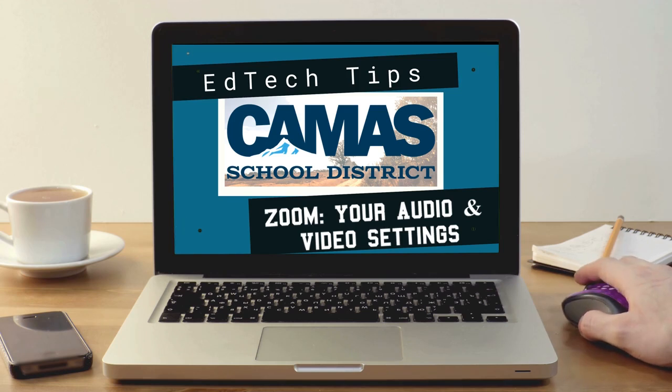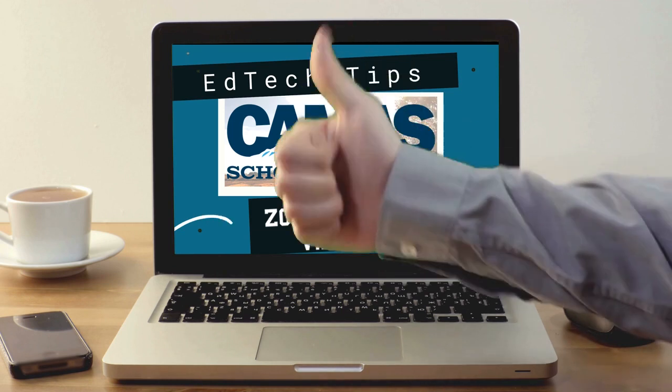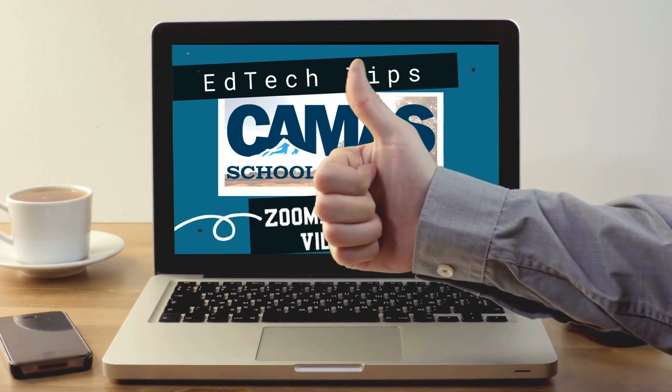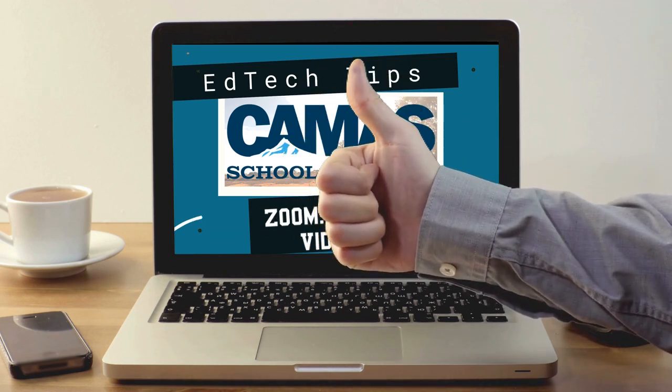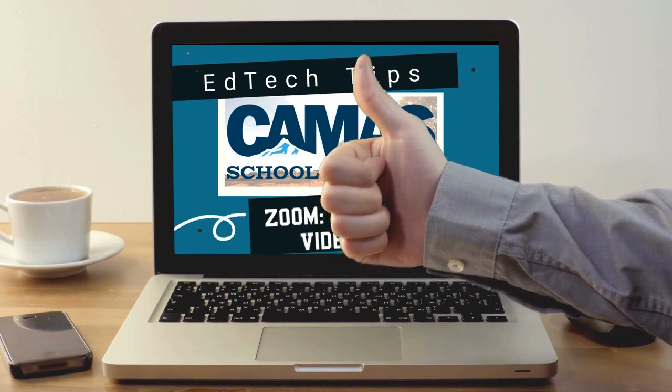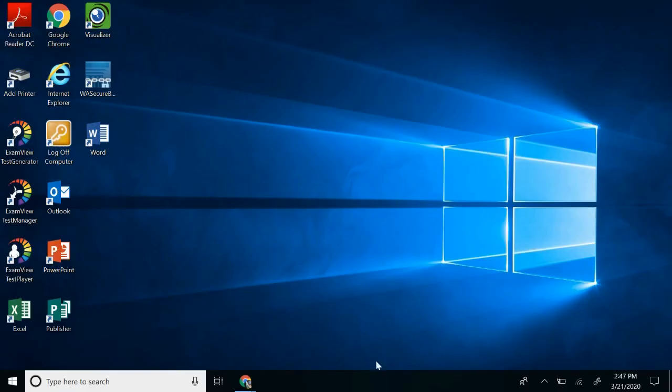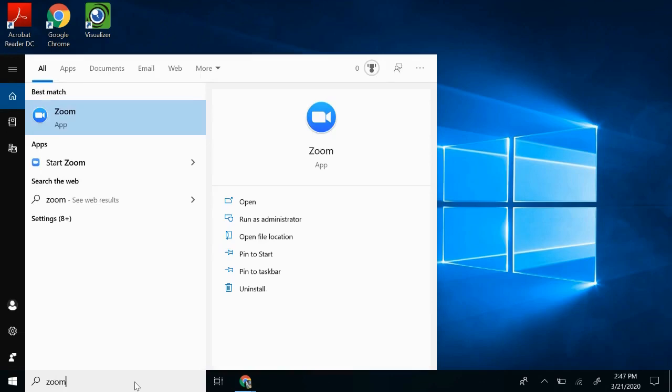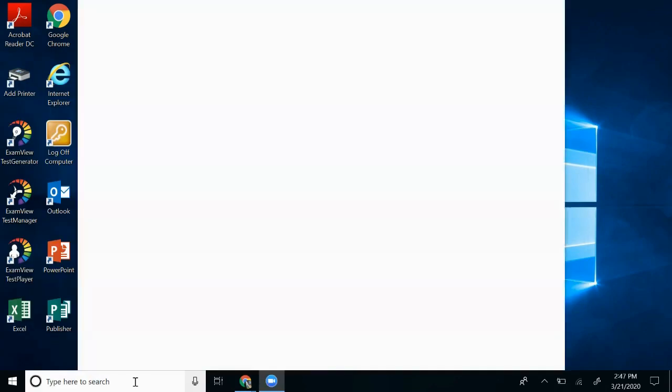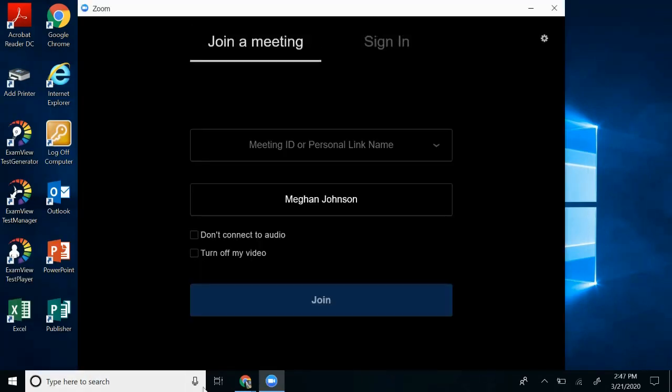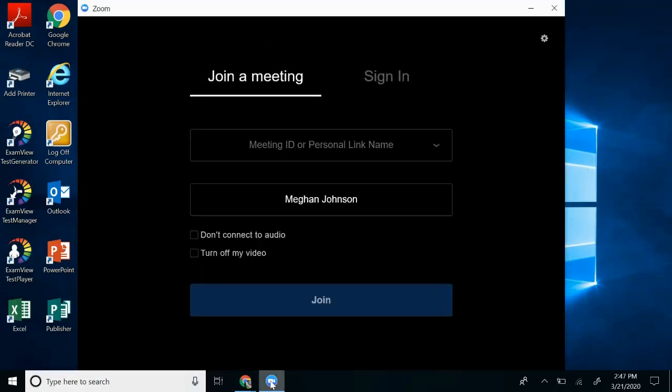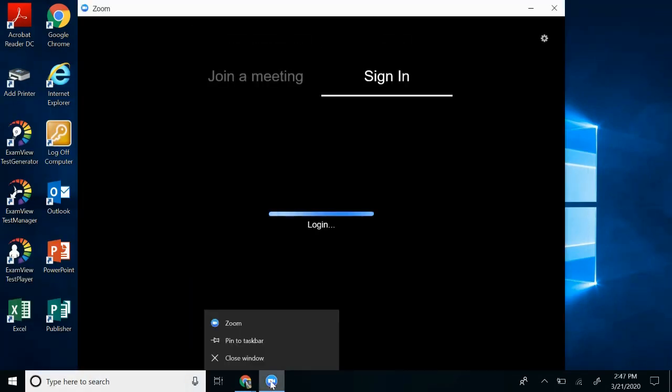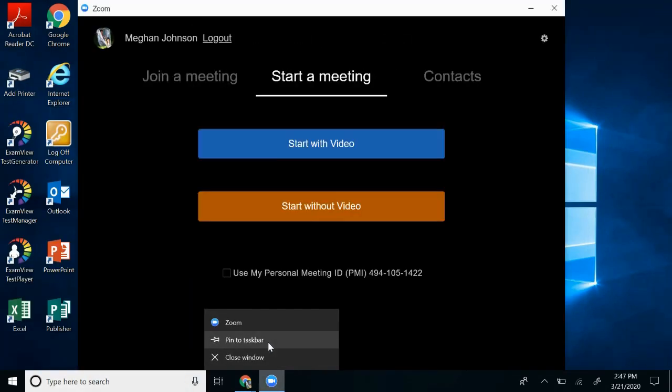When we get ready to create our first hosted meeting, it's a good idea to first explore your own audio and video settings. Now, if you don't have the app listed down in your taskbar anymore, go ahead and go to the search and type in Zoom. That's going to launch the app, and you can right-click and pin to taskbar.